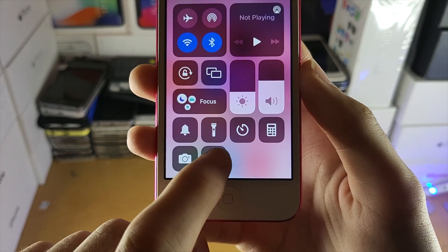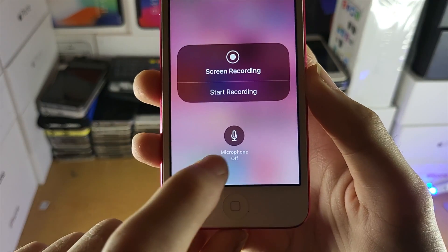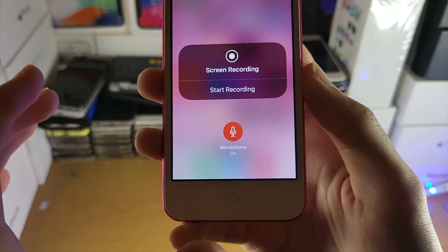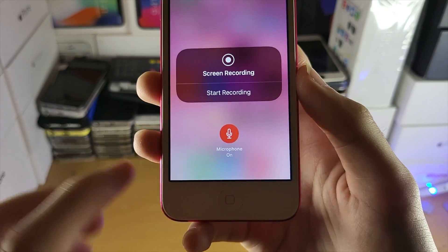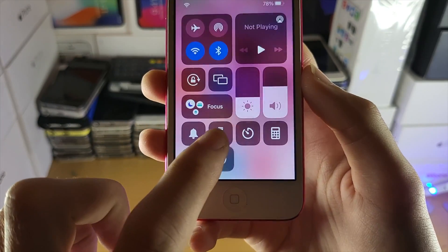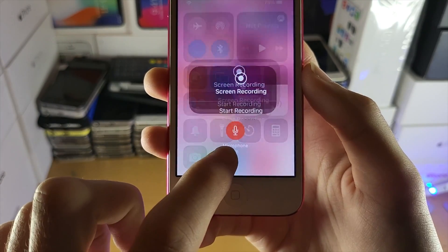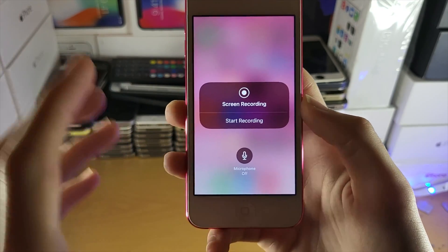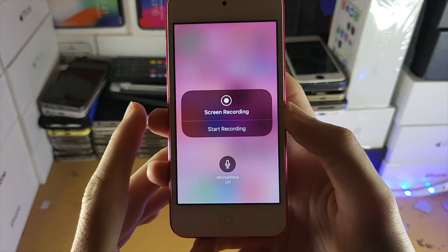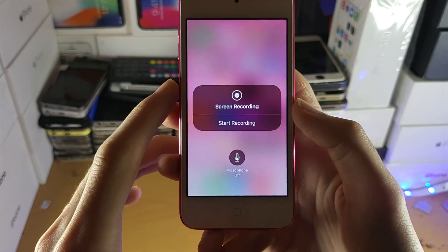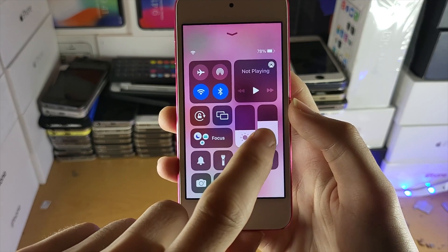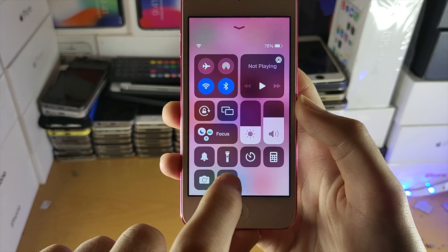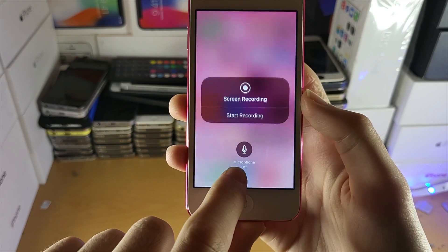If you long press on the screen recorder toggle, you have some customization options. You can have the microphone on — that means your voice will be captured. Microphone off means that only internal system sounds like game audio, keyboard typing, etc. will be captured. Just make sure that your sound is turned on and the mute switch is turned off in order for that to be captured.